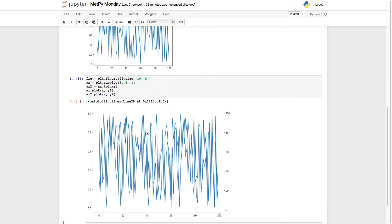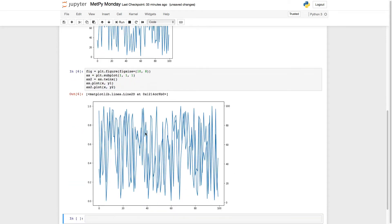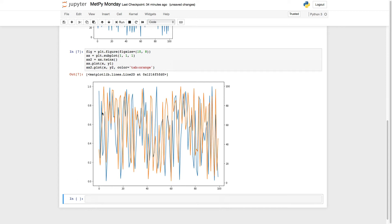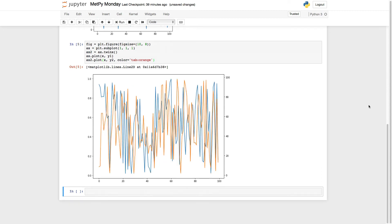Now if we run this, we actually have a hard time seeing the difference here, because they're both plotting blue — they're on different axes objects. So we're going to go ahead and change the color. We'll just follow the default color cycler here. I'm going to use tab orange. Now it's clear that there are two different data series here. You see on the left side we have our 0 to 1 range y-axis, and on the right side we have a y-axis ranging from 0 to 100.